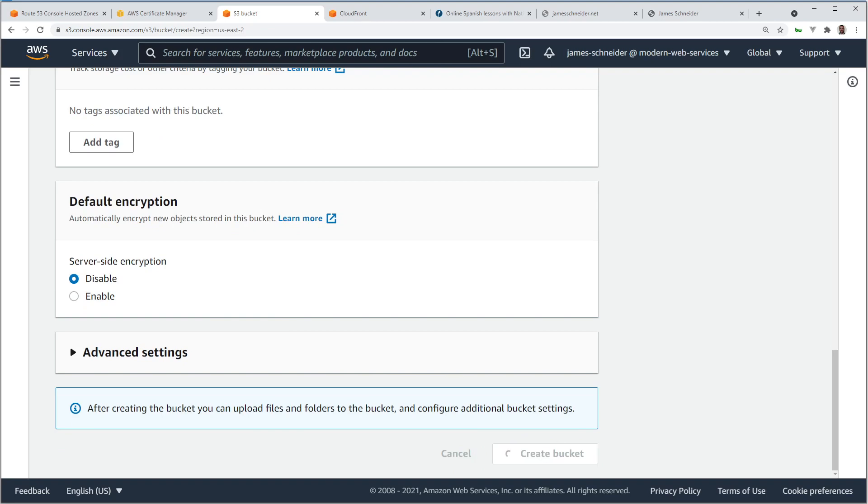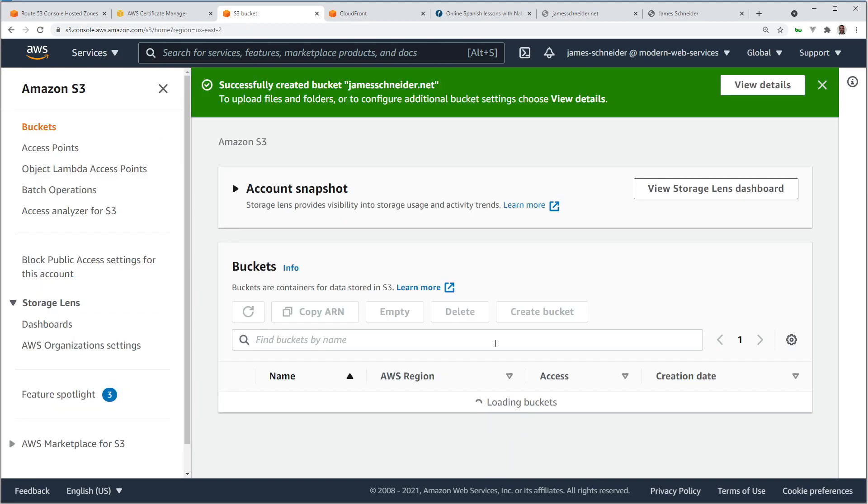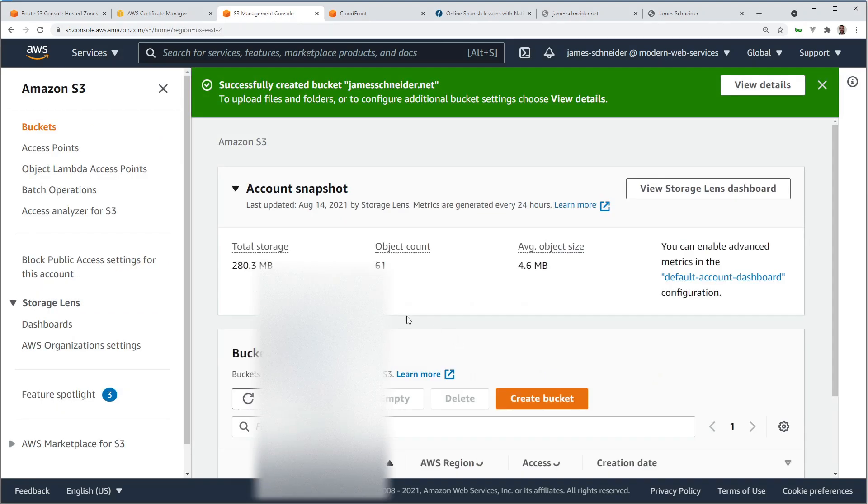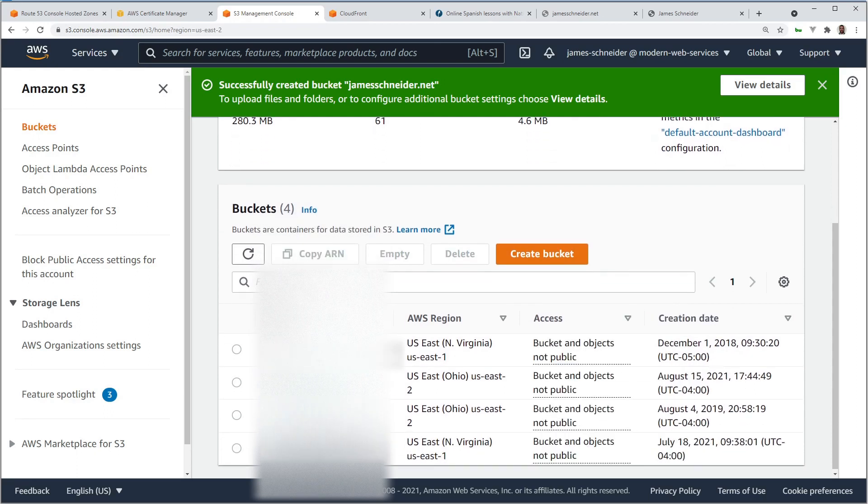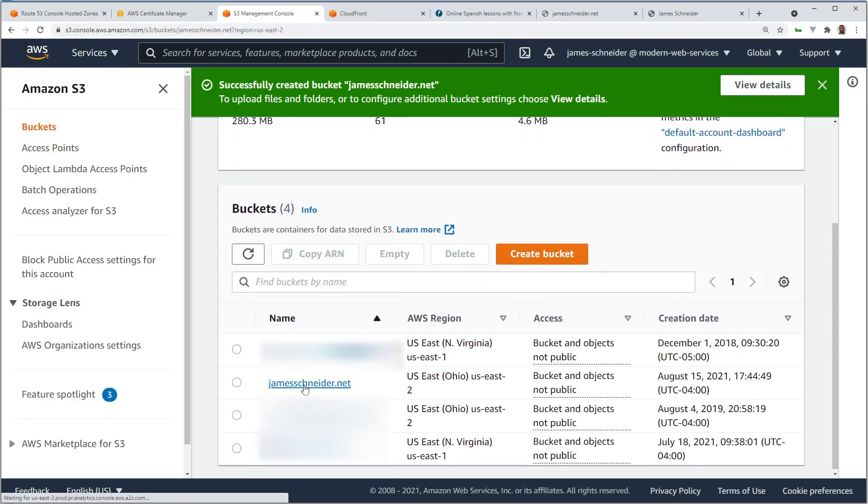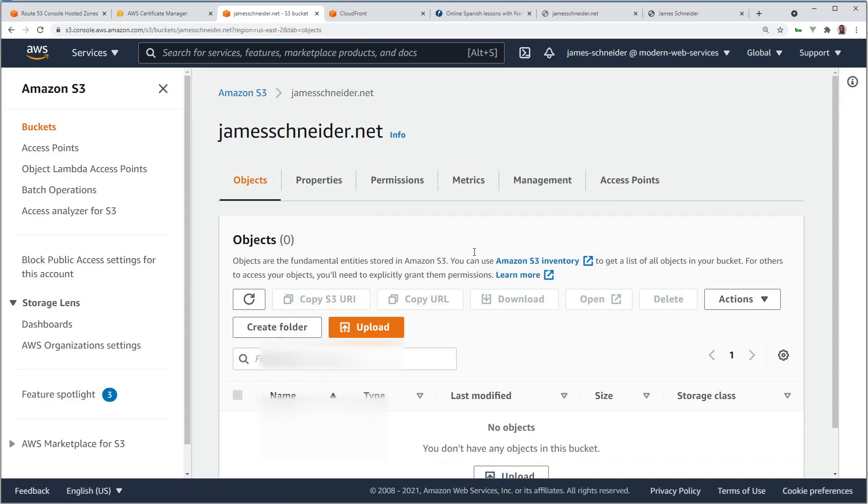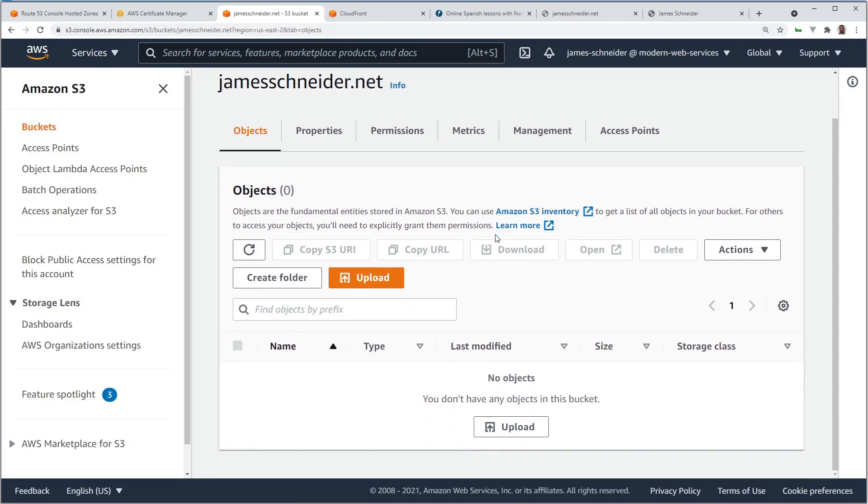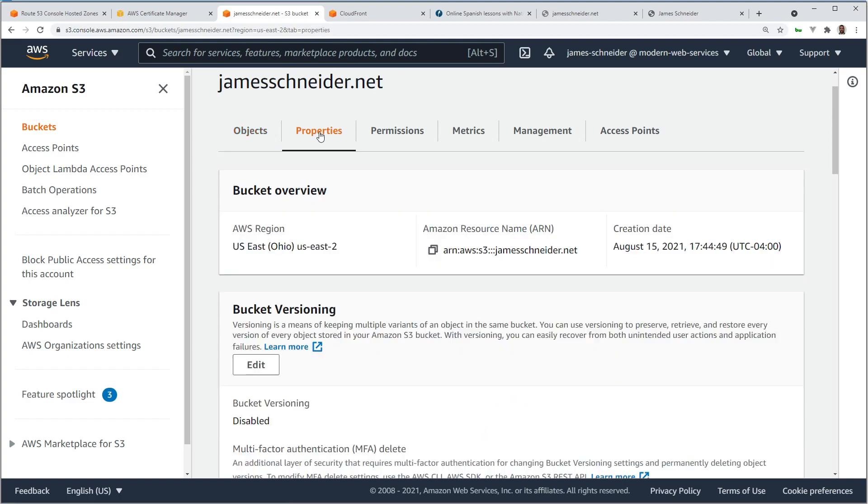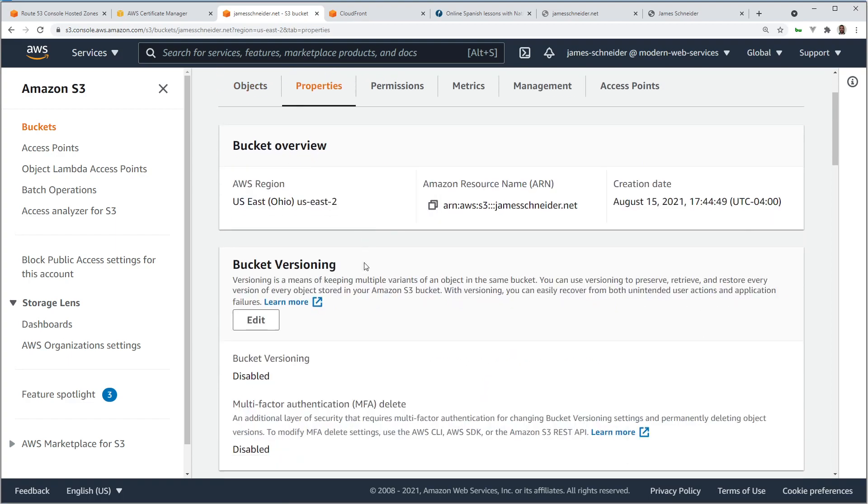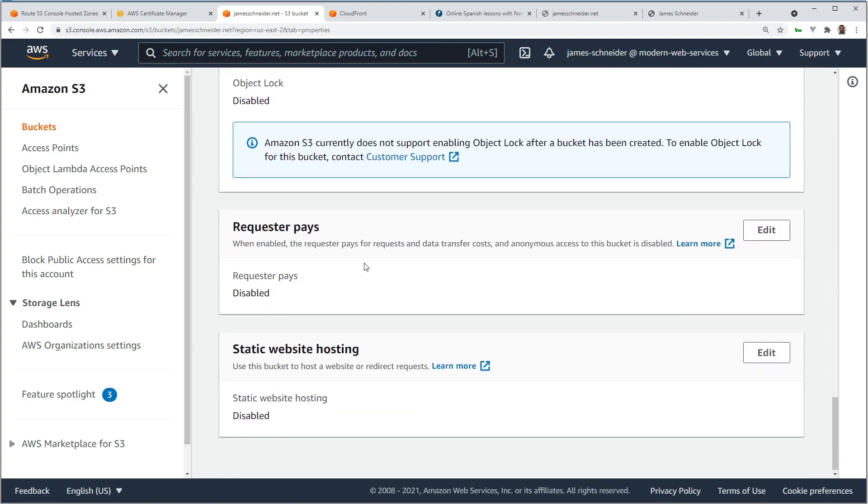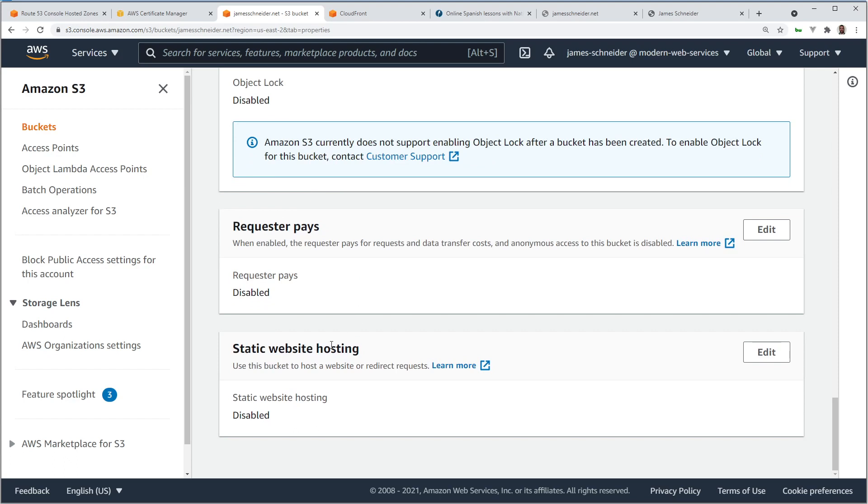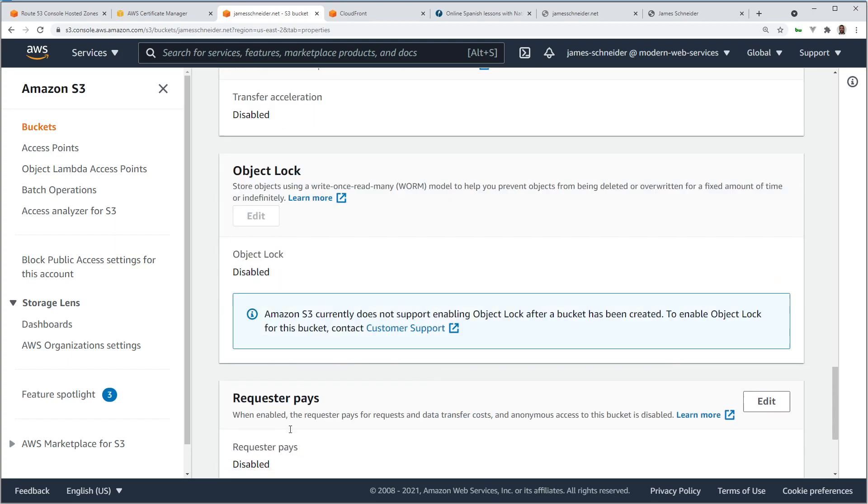We'll leave all these default options here. Create the bucket. And there's my bucket, so nobody was using that bucket name. Before I add the files to the bucket, I do want to point out a few things. If you look in Properties, all the way down here, Static Website Hosting is disabled. And we're going to leave it that way because we're using CloudFront.